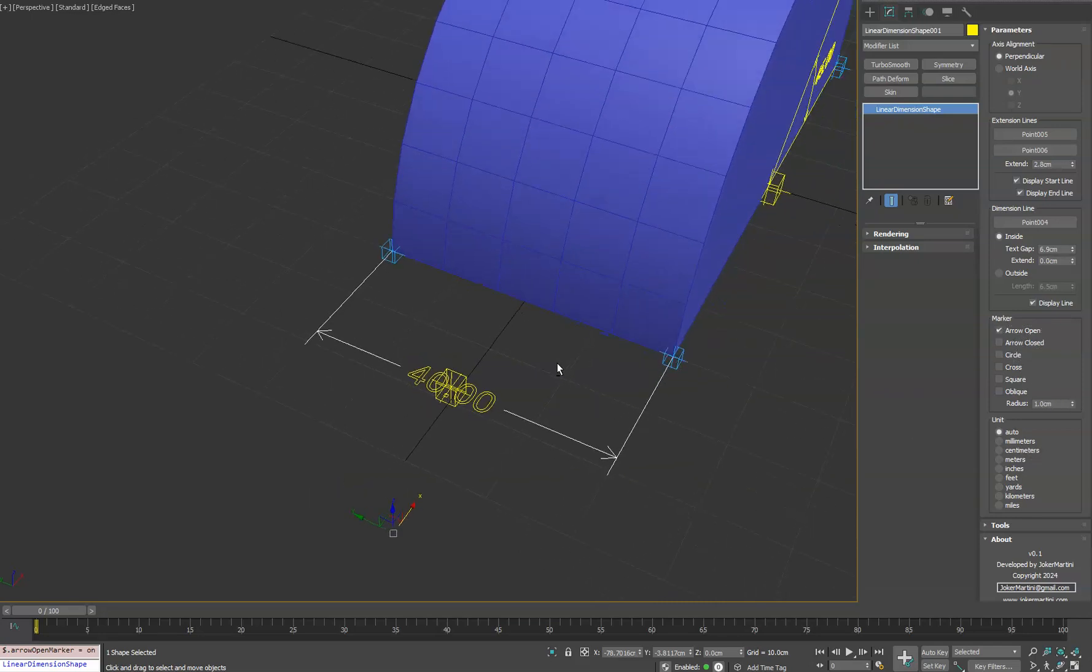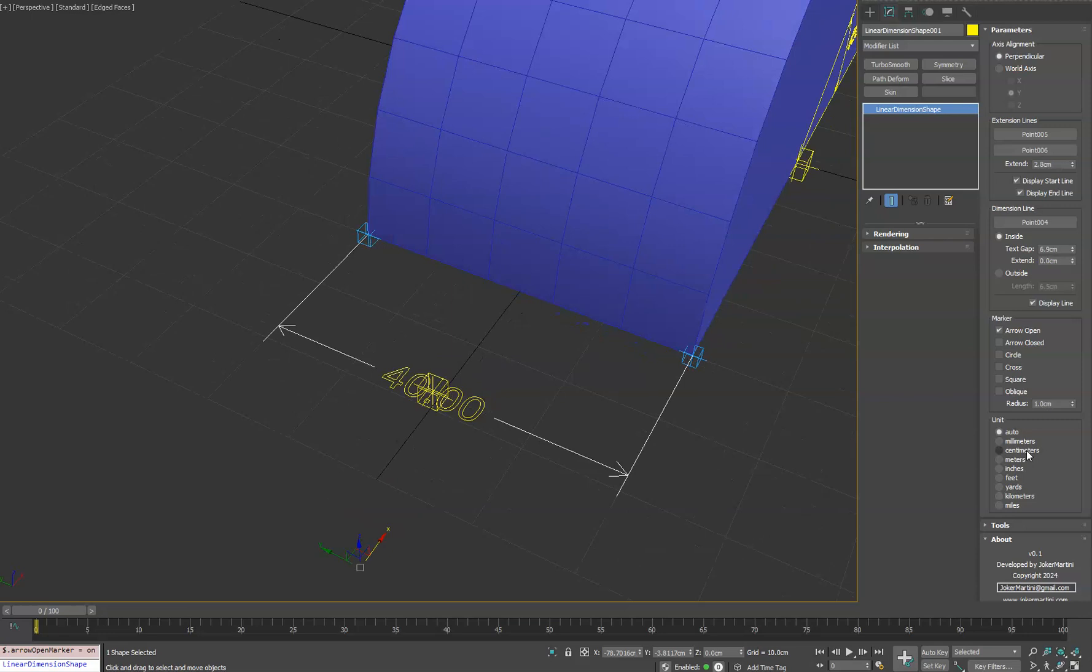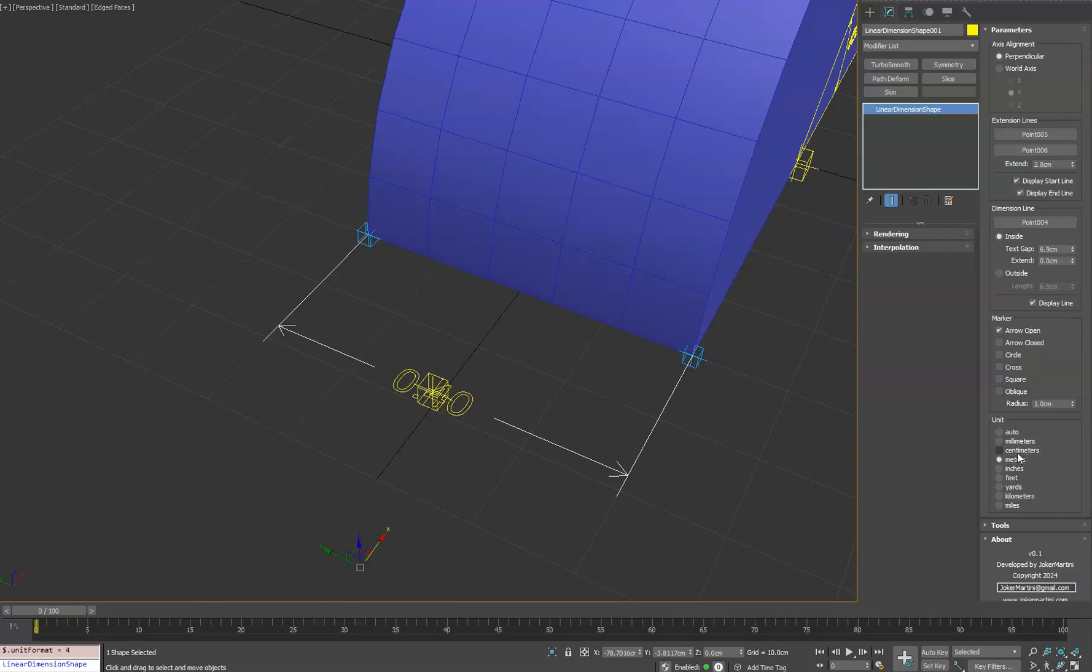Now the nice thing about the linear dimension line is you can choose the unit you want it to be displayed in. Auto will use your current units in your scene. Otherwise, you can have it automatically convert it for you. Now if you need a specific decimal value that you want to control, like the number of decimal places, you would just click on a text plus object and control that there.